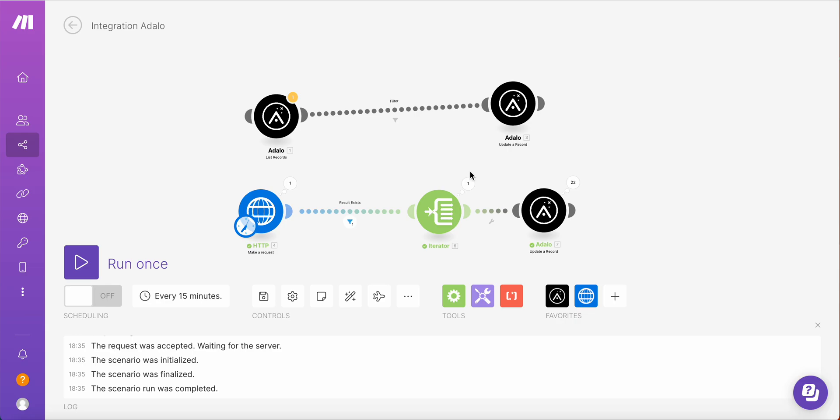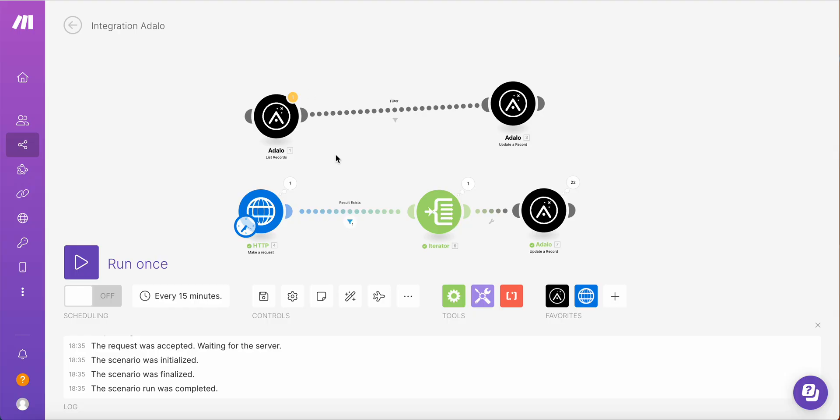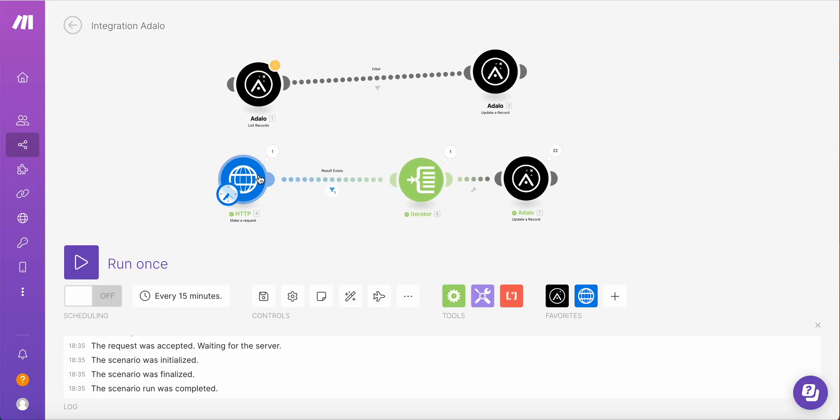So I mean this is the brief update and advice on what you can do with the new filtering functionality and how you can modify your scenarios in Make. In regards to the limit to reduce to 1,000, you will need to implement pagination, but this is a different story and hopefully I'll have time to make another video on that. Thank you. I hope this was useful and see you soon.